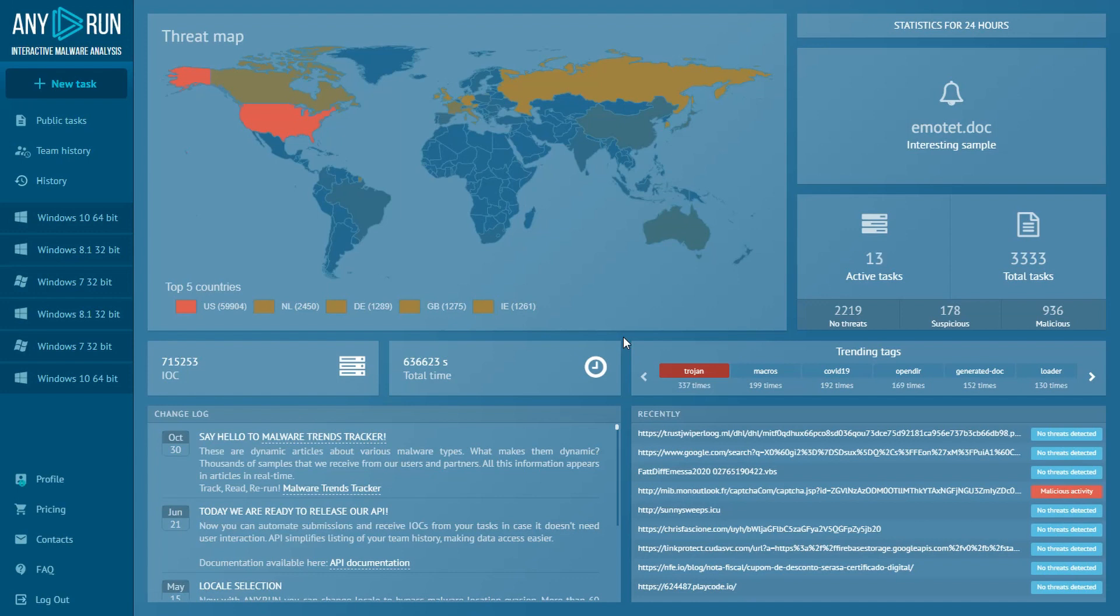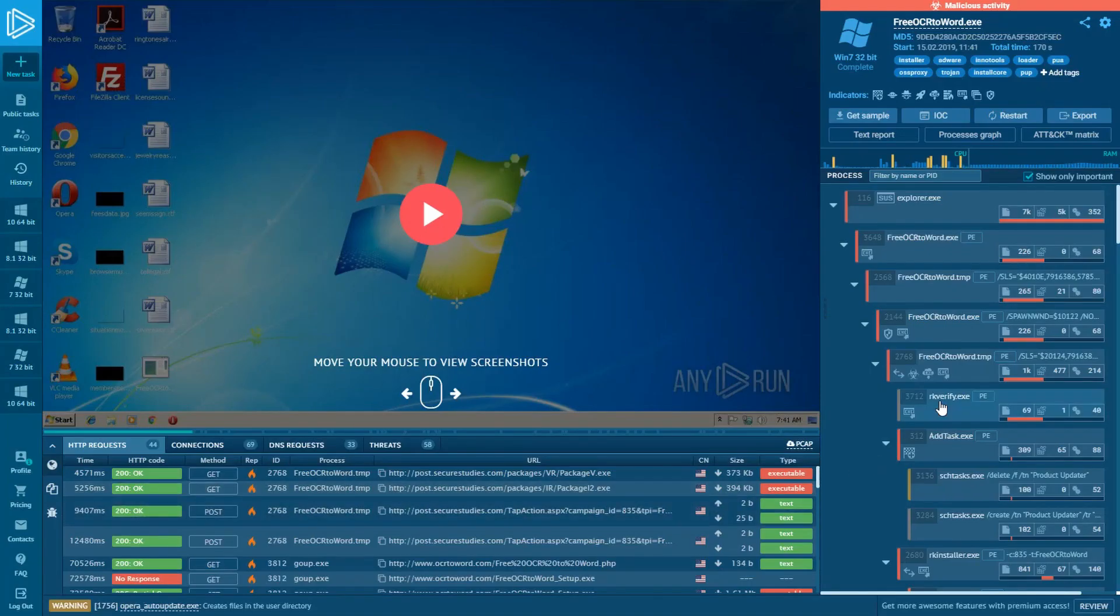Now it's easier to understand how malware attacks take place and what techniques are used. Let's look at the metrics.